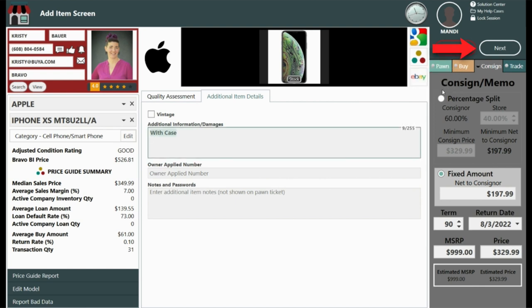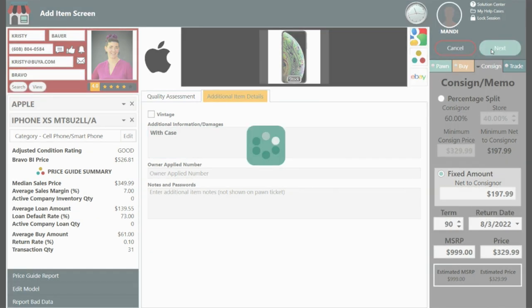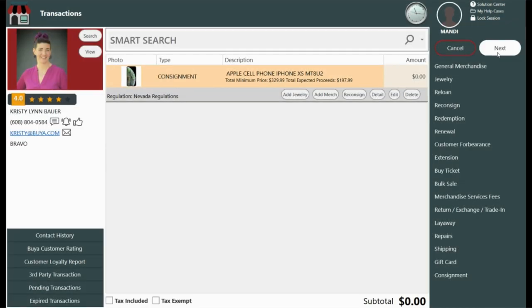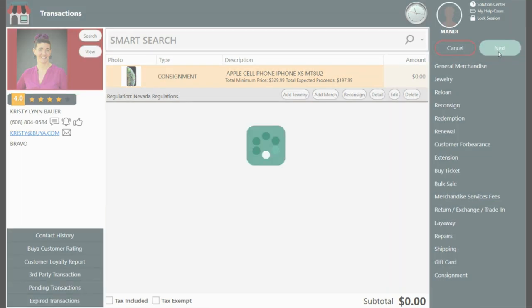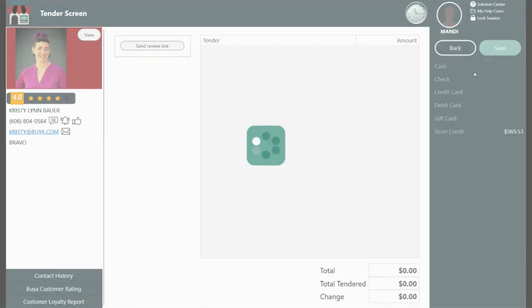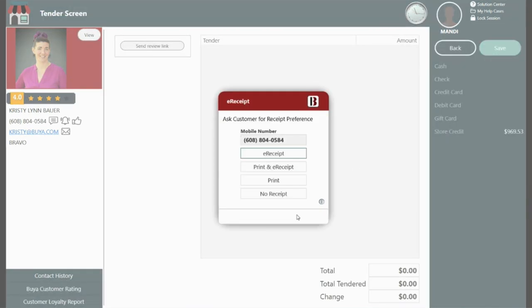Select Next to complete this transaction. If there are no other transactions to complete with this customer, then select Next again. Now save to print your consignment contract, the item tag, and any other supporting documents.